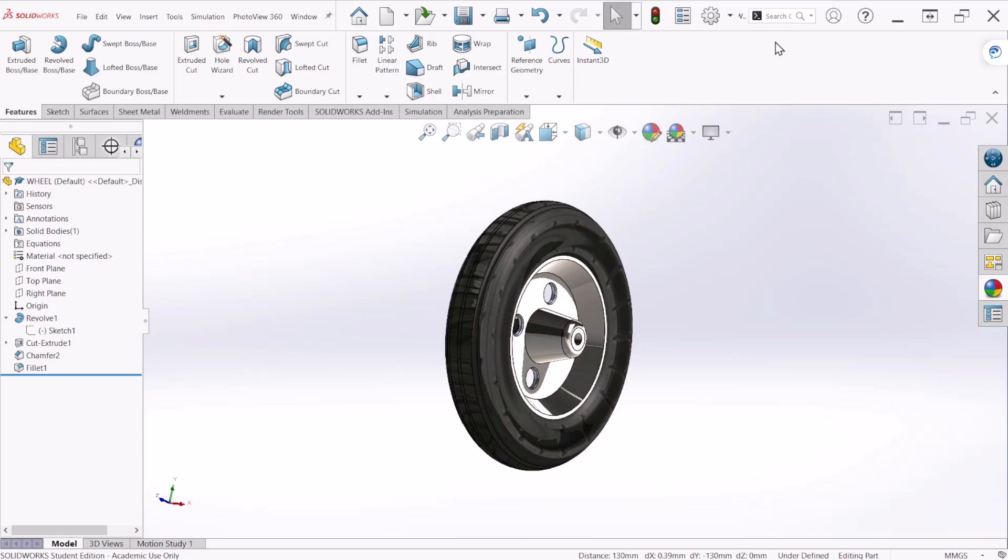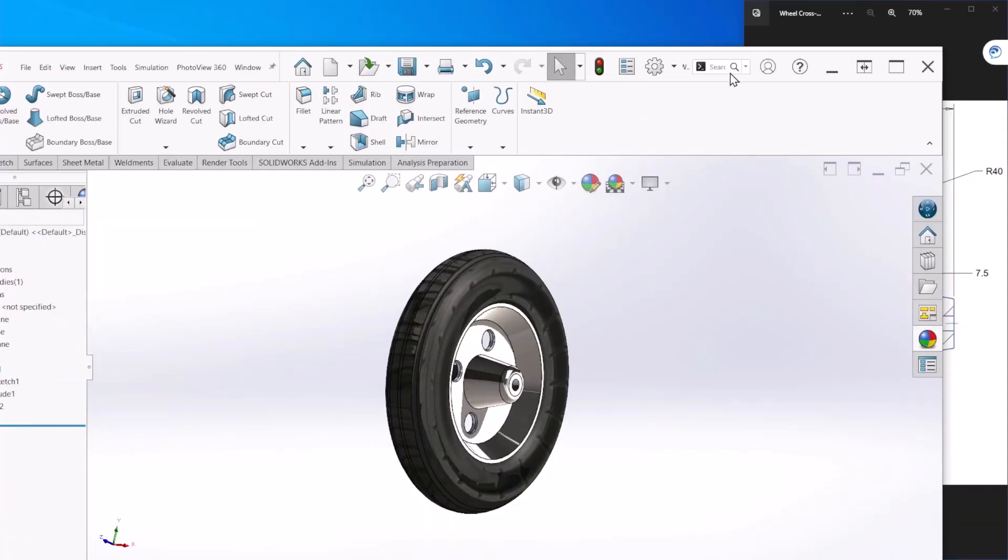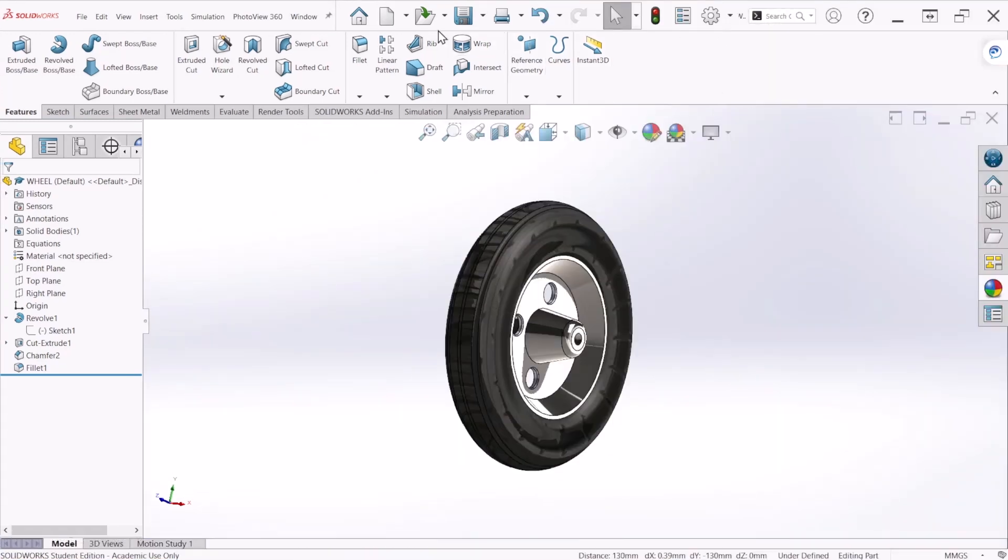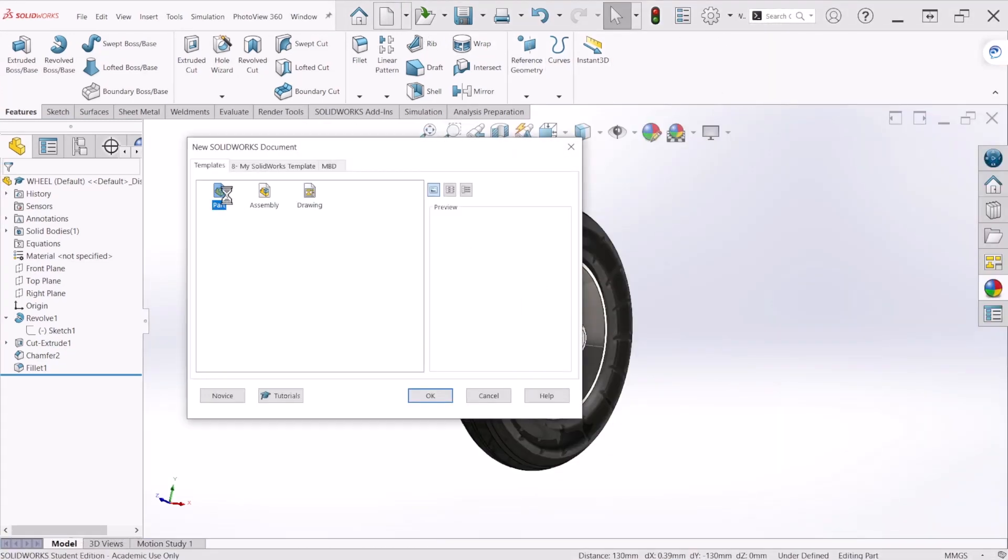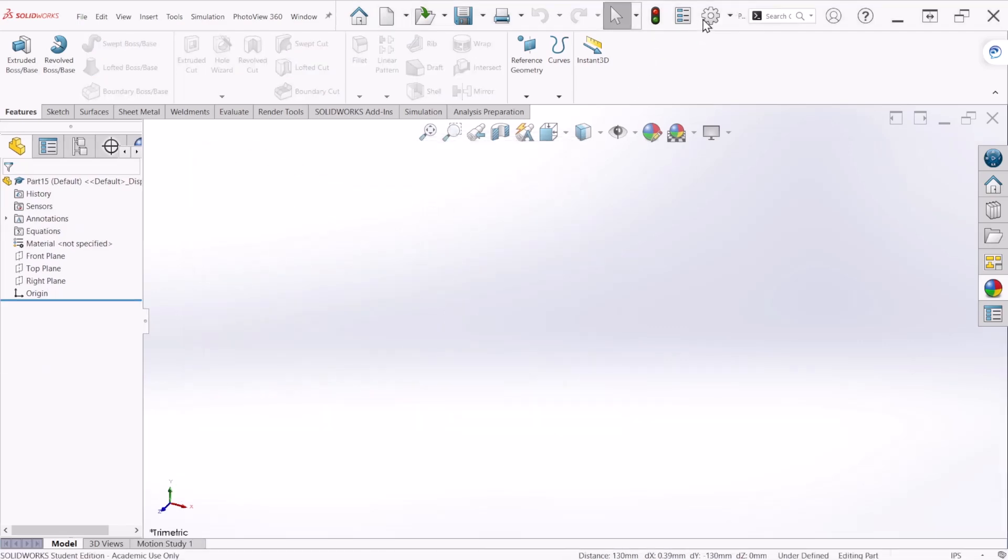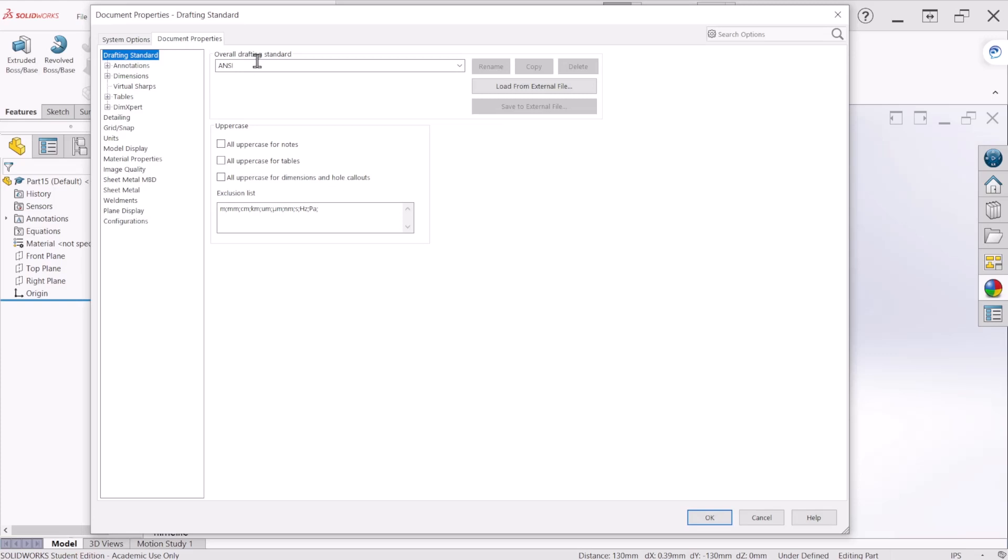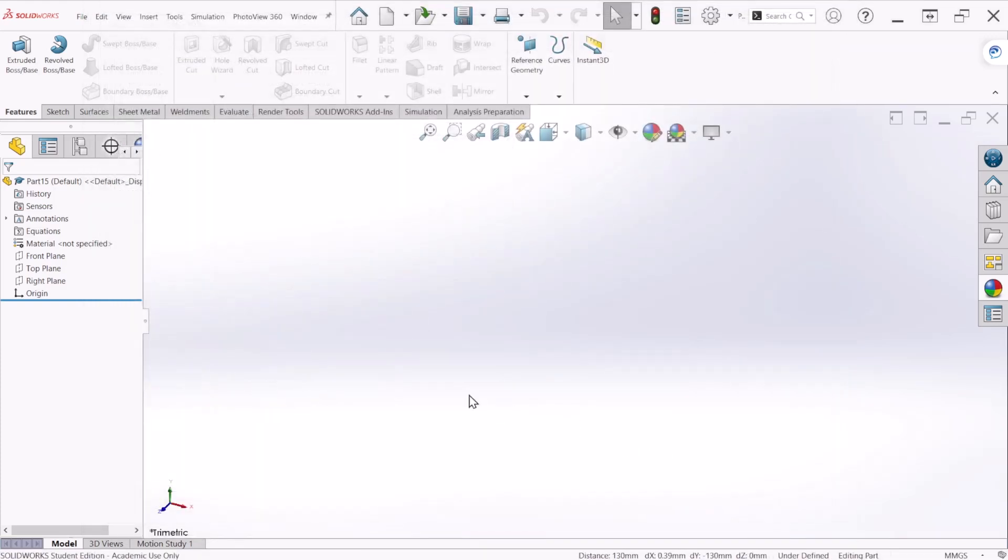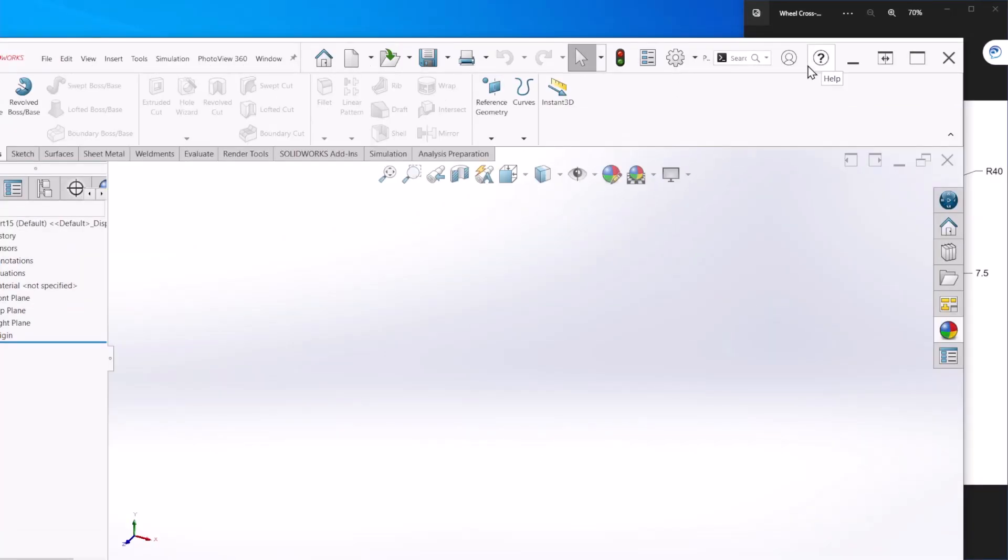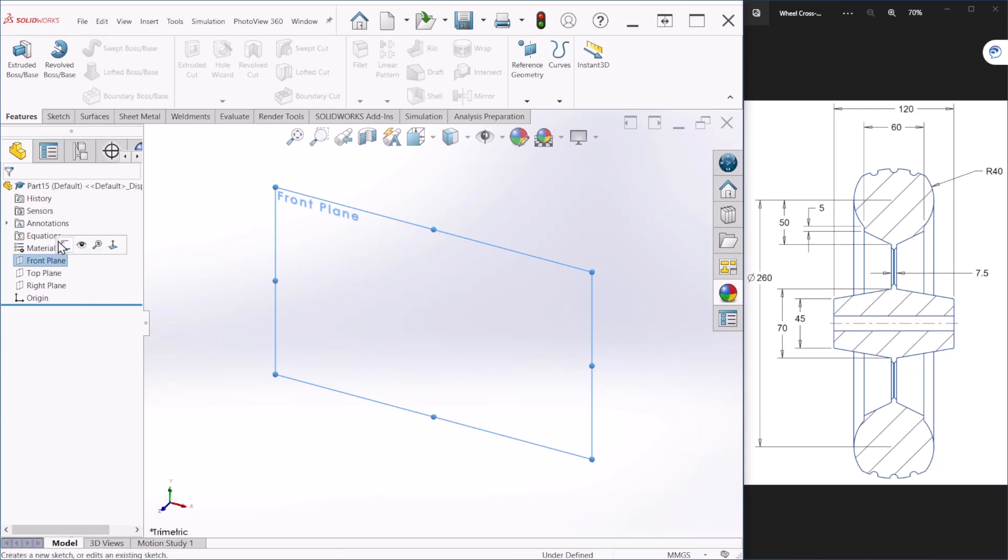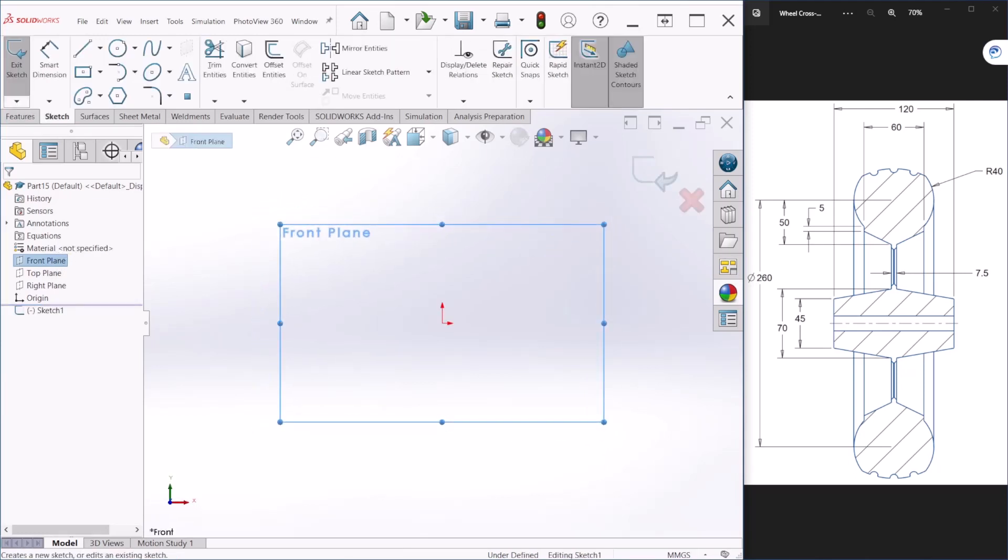Let's begin, let's create a new part and we are going to change the units to millimeters. Now let me bring back the cross section information and using the front plane we are going to create a sketch.